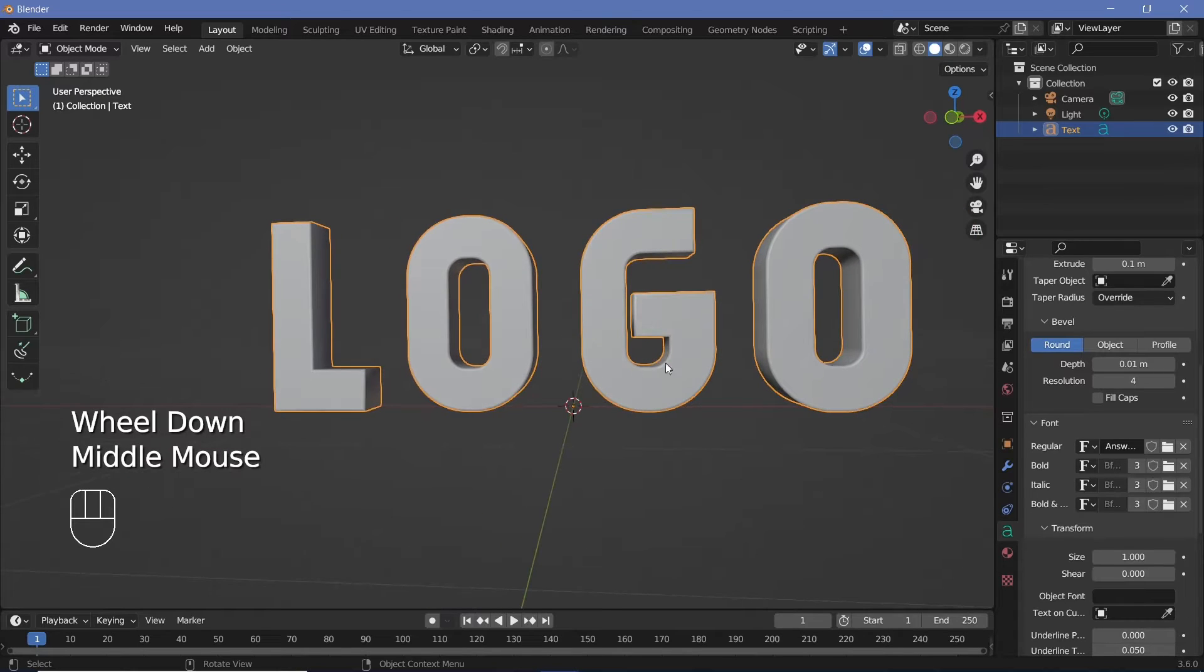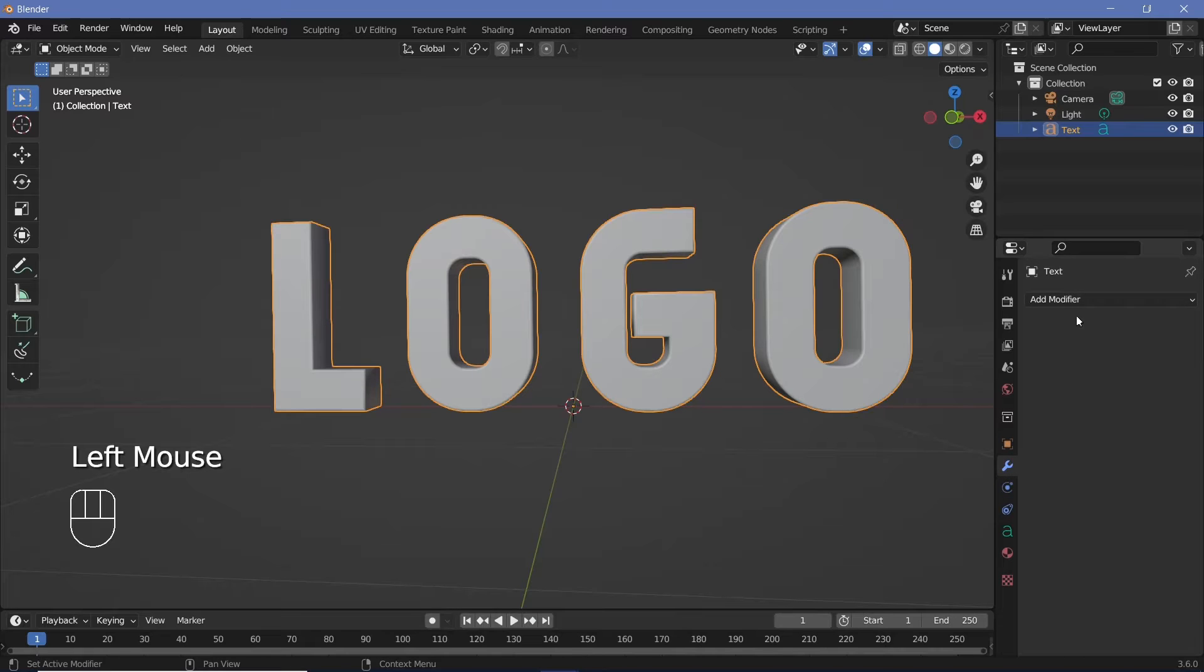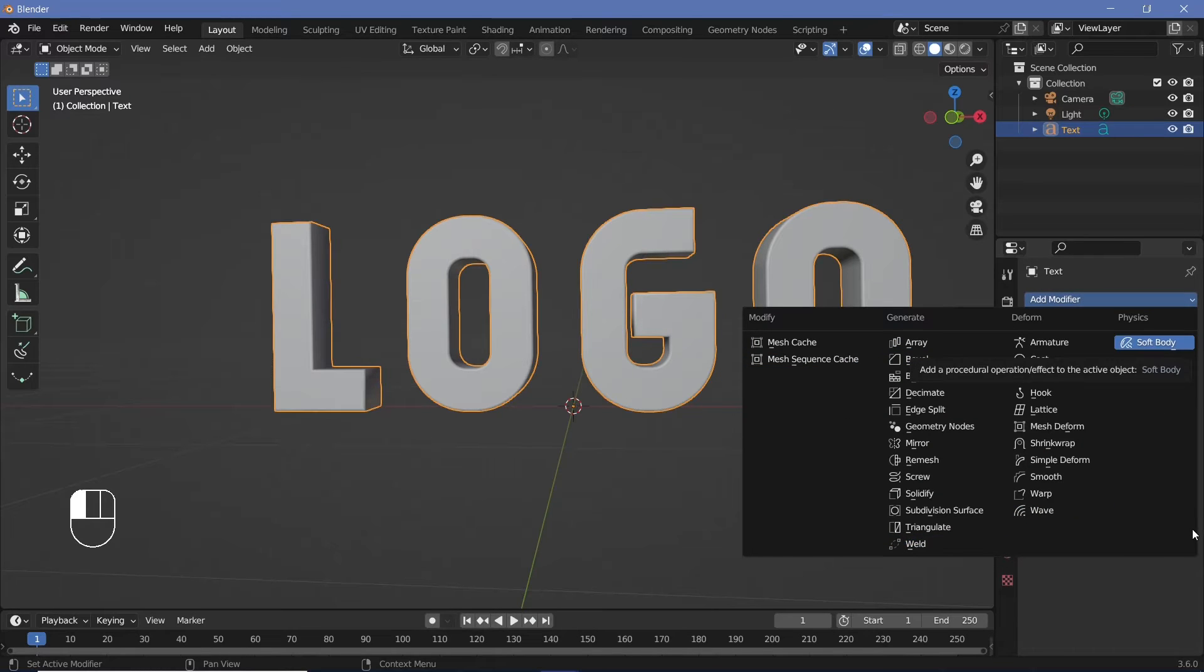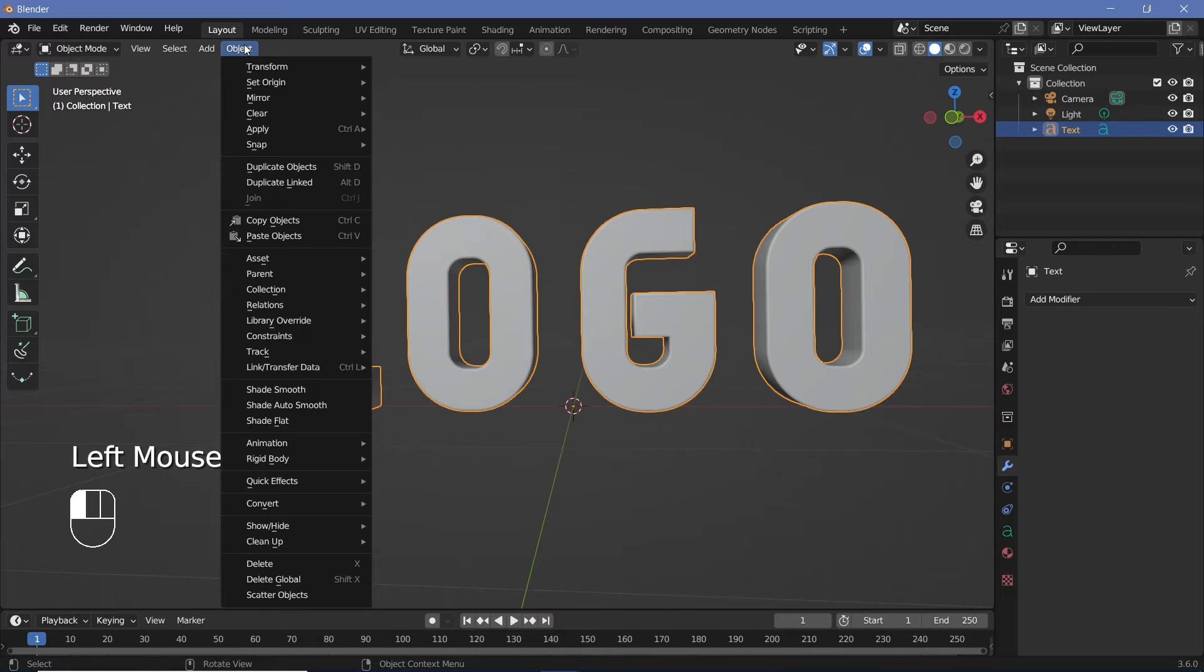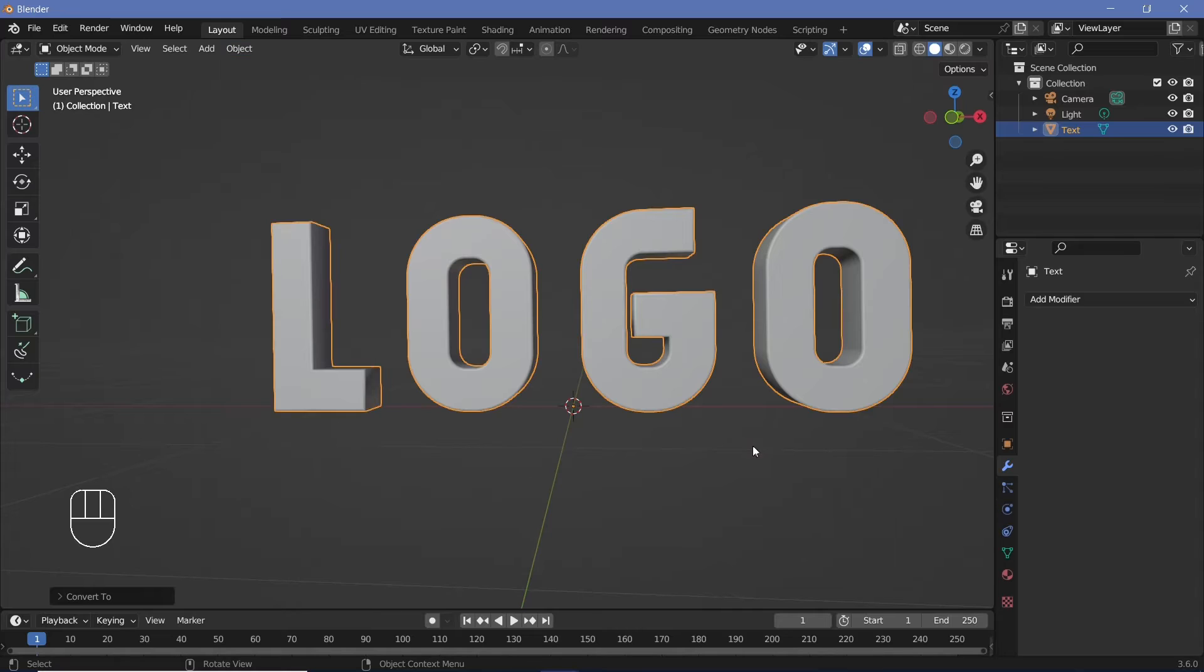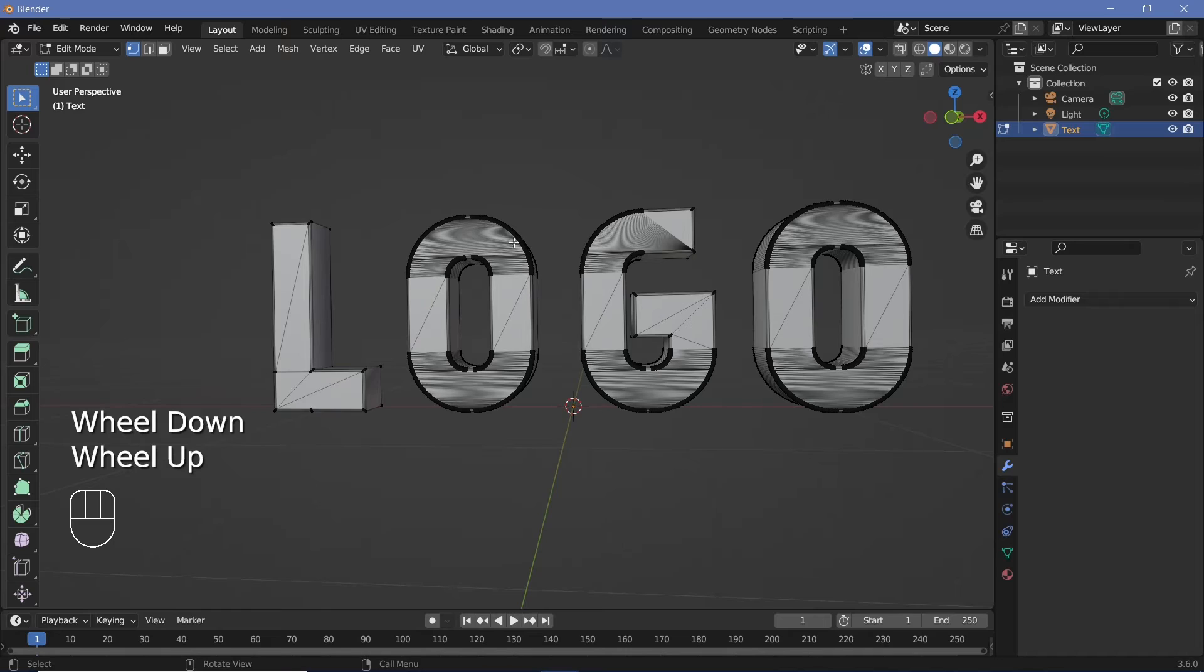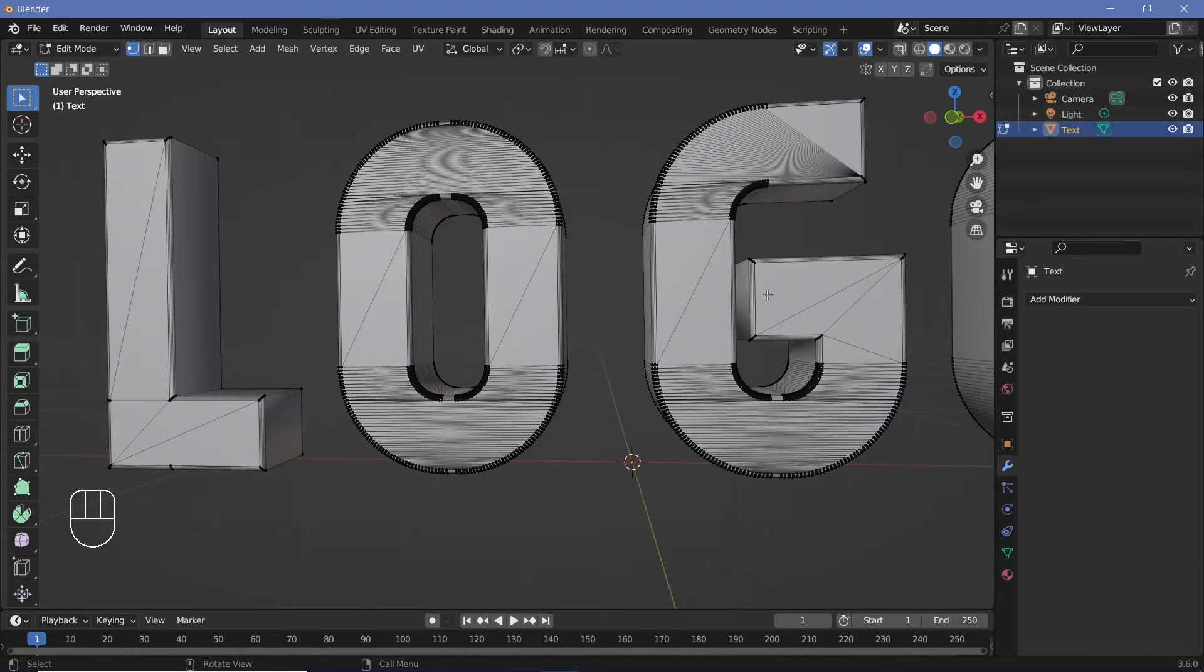However, the problem with this is that you can't apply a dynamic paint modifier on a text object. So the first thing that we have to do is convert this from a text to a mesh, which we can do by going to object and choosing convert to mesh. However, if you were to go into edit mode, you can see that the topology is very unevenly spaced. You can see there are multiple vertices over here and almost no faces over here. So the distortion will not be uniform.